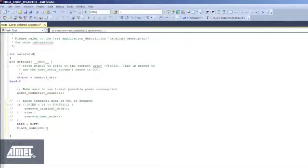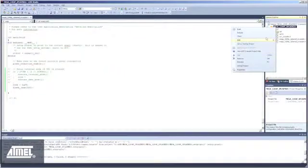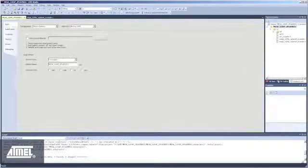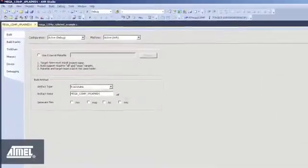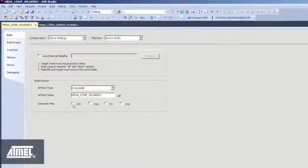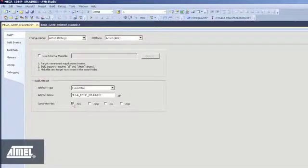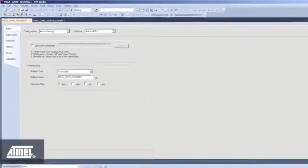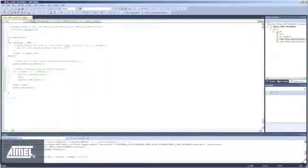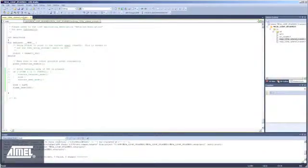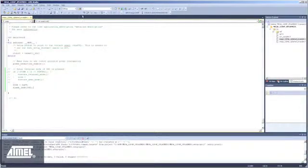We need a hex file output, so right click the project name in the solution explorer, check the hex box, save and return to main. Click the build button to build the project and note the location of the output file.